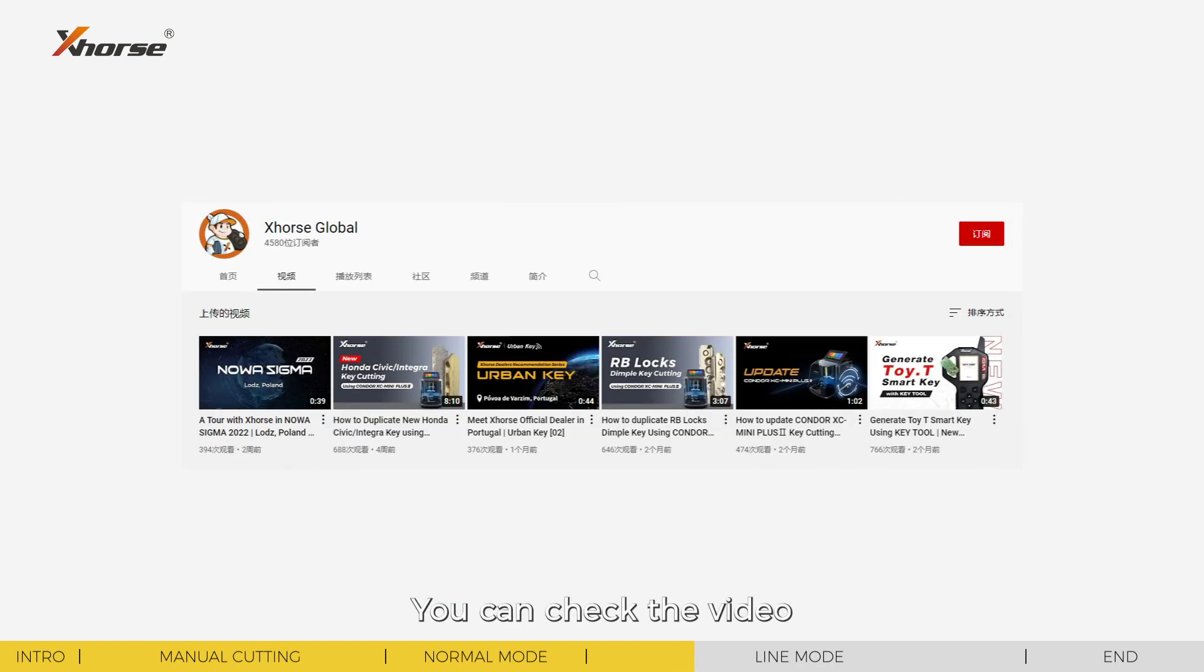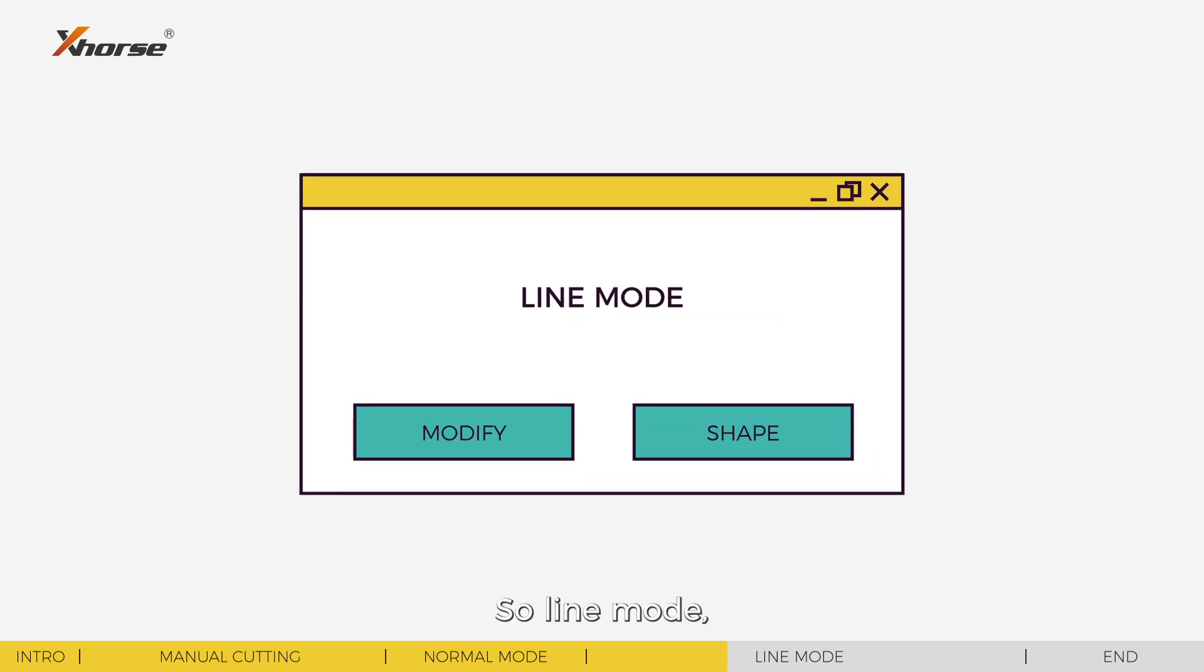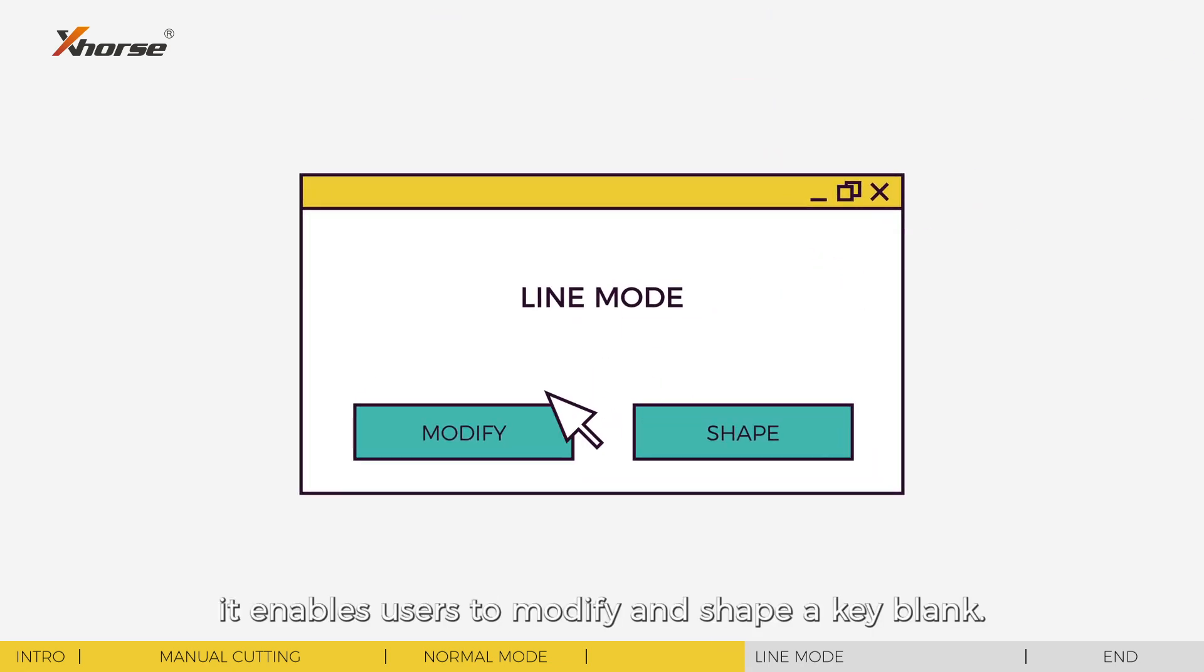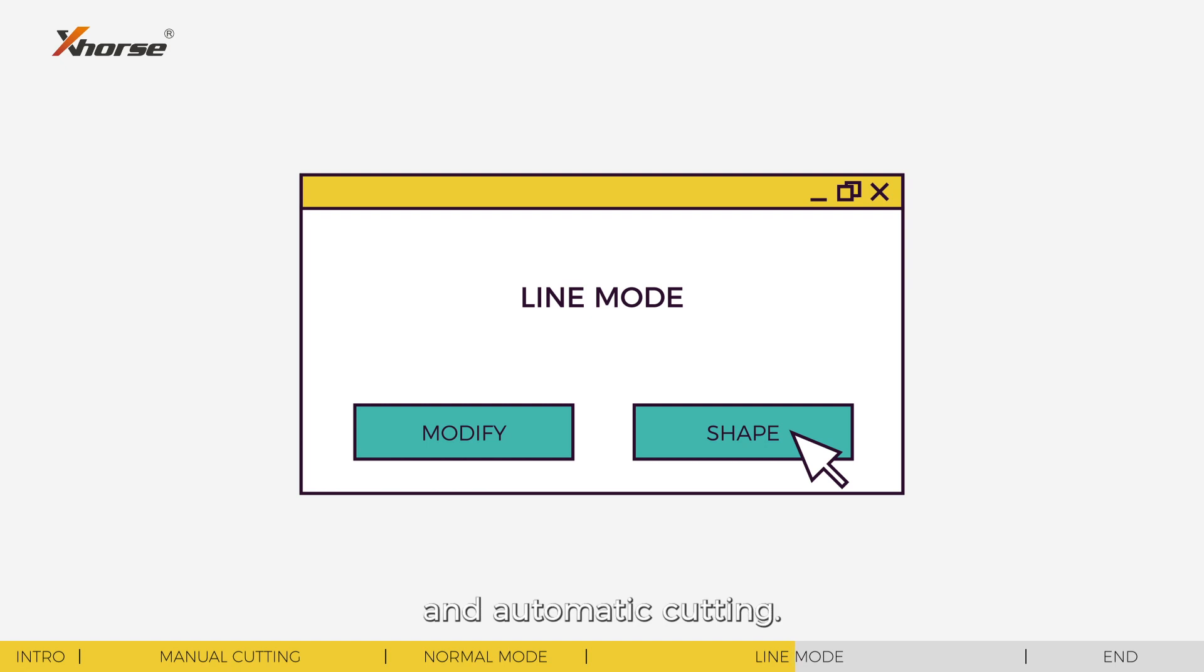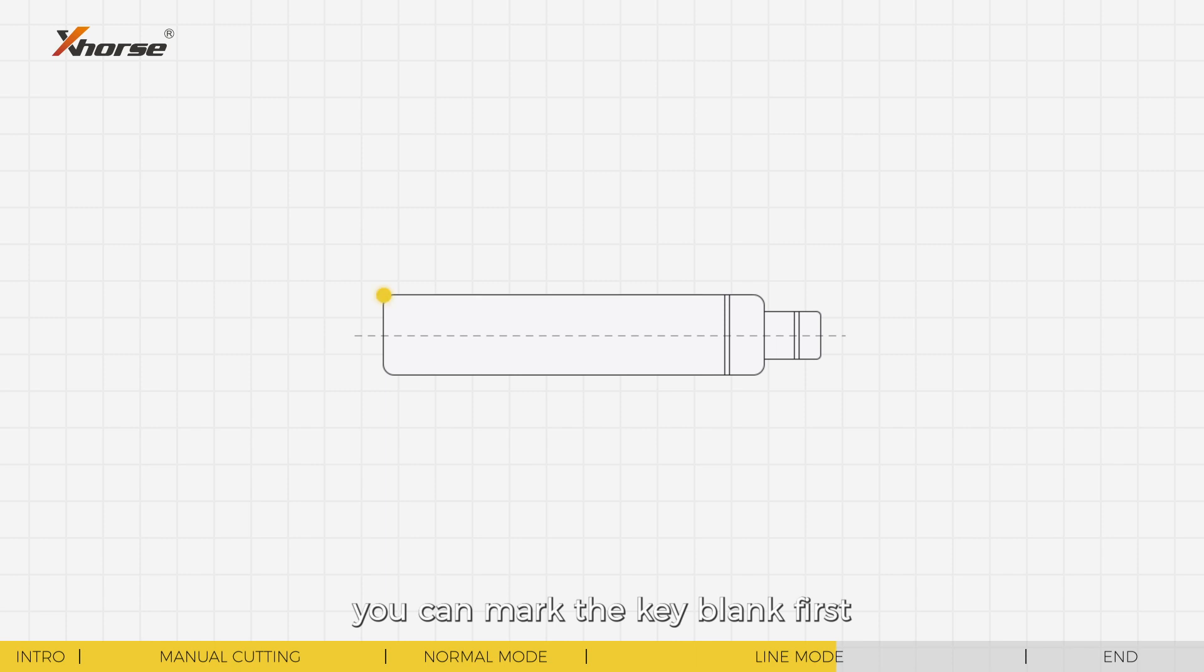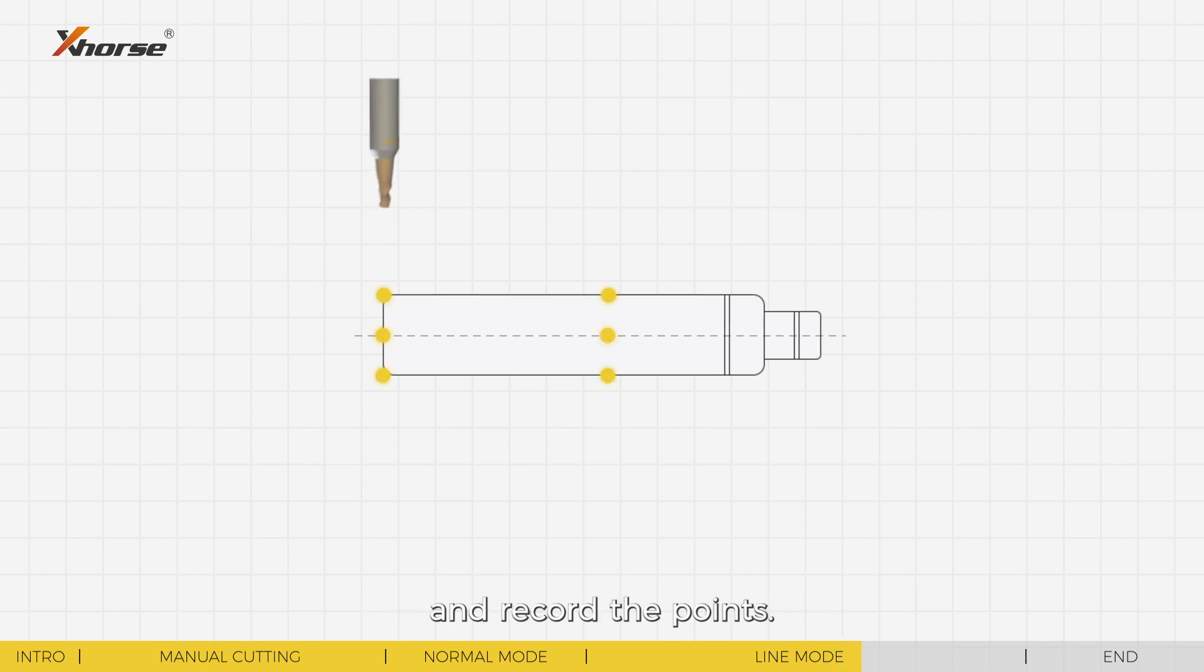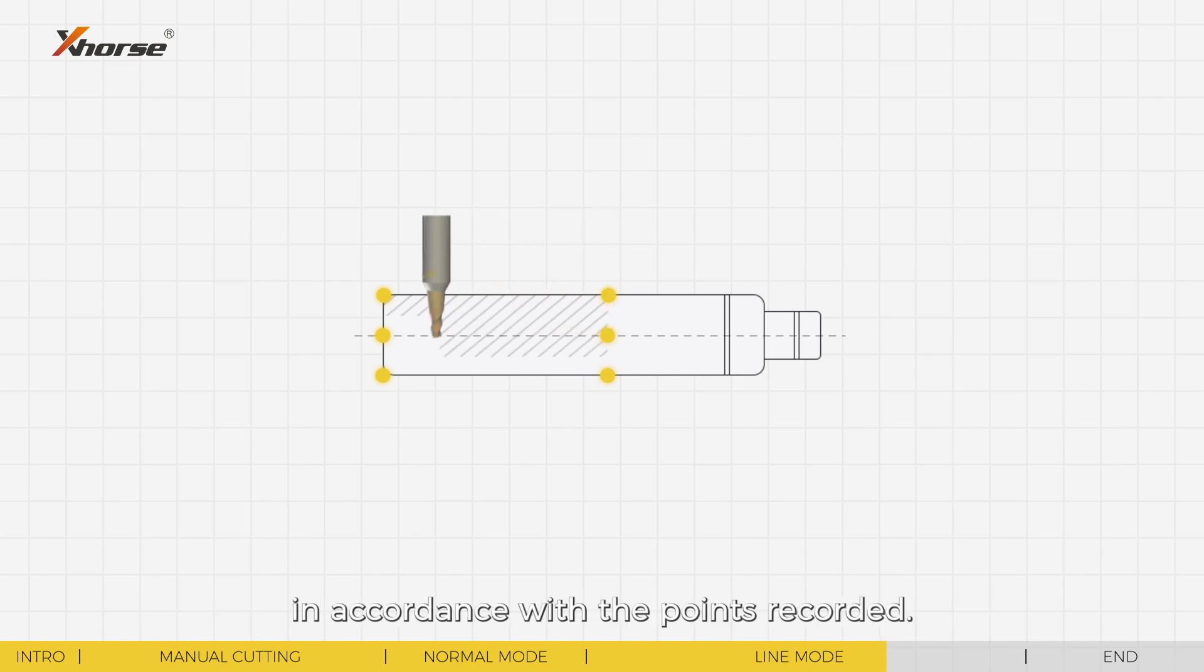So, line mode. It enables users to modify and shape a key blank. Line mode differs from normal mode in points recording and automatic cutting. Based on the shape of the original key, you can mark the key blank first and record the points. Then the machine will cut the key automatically in accordance with the points recorded.